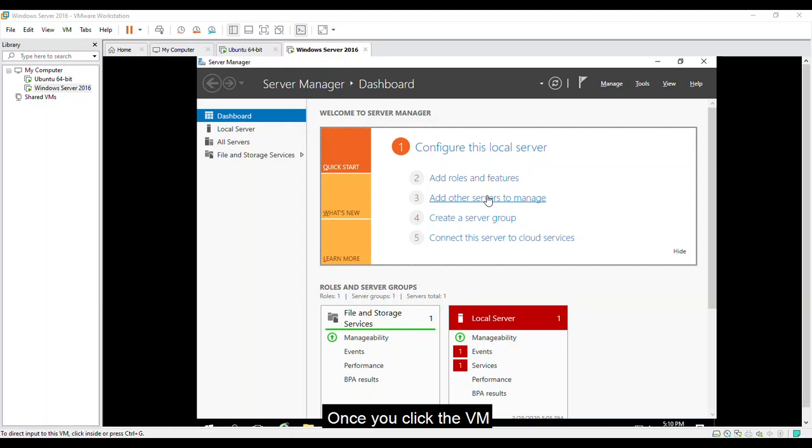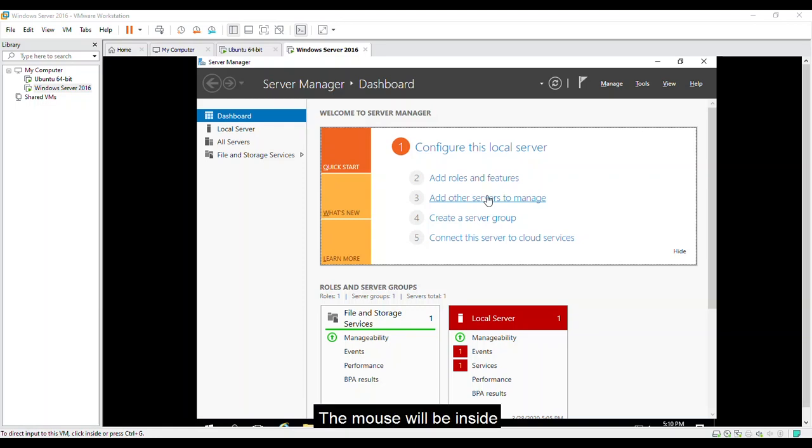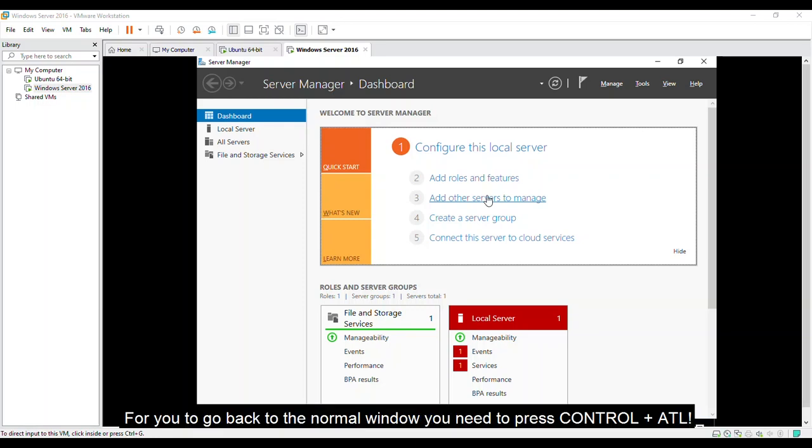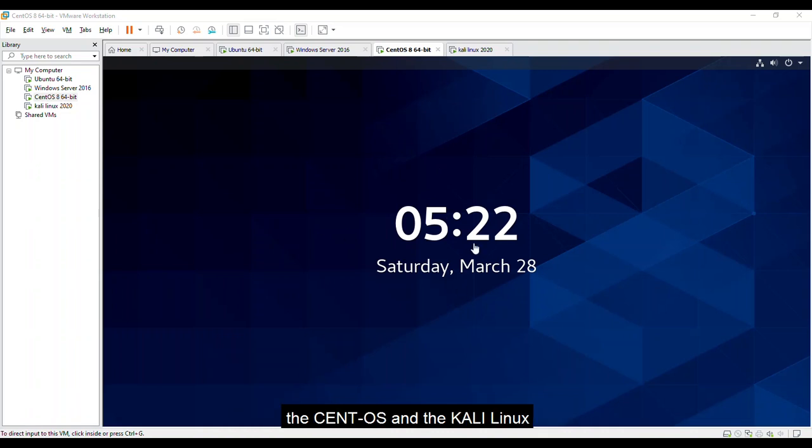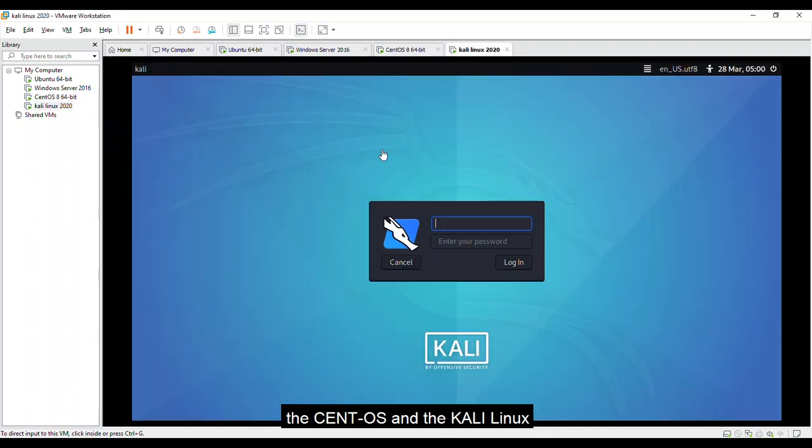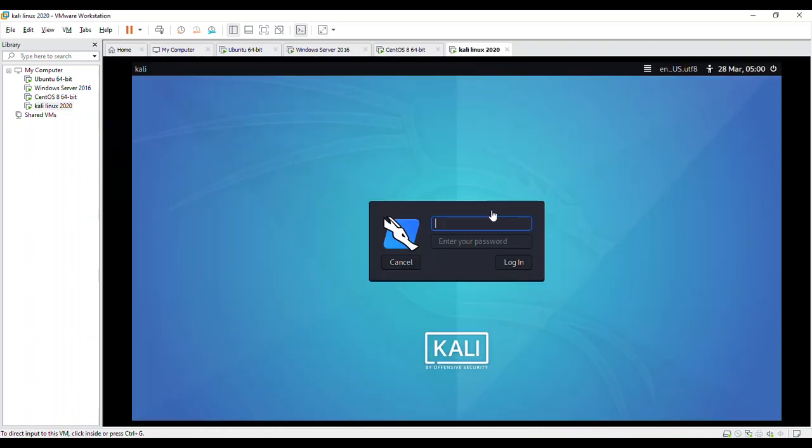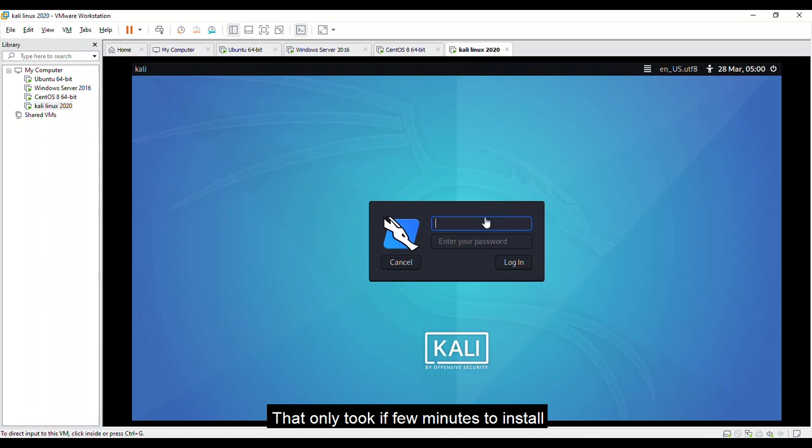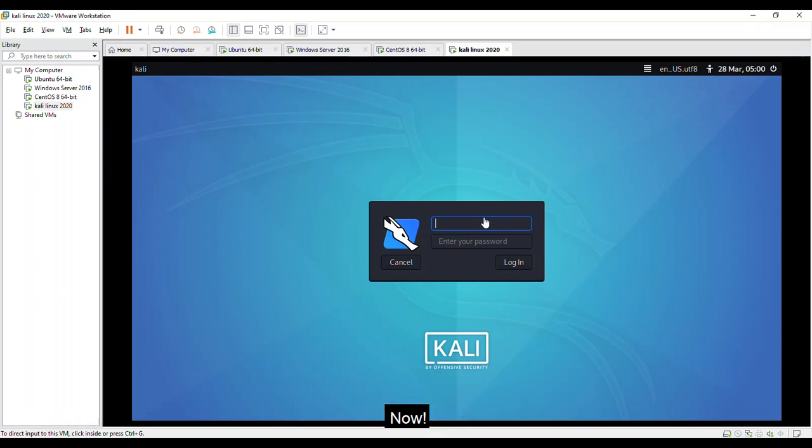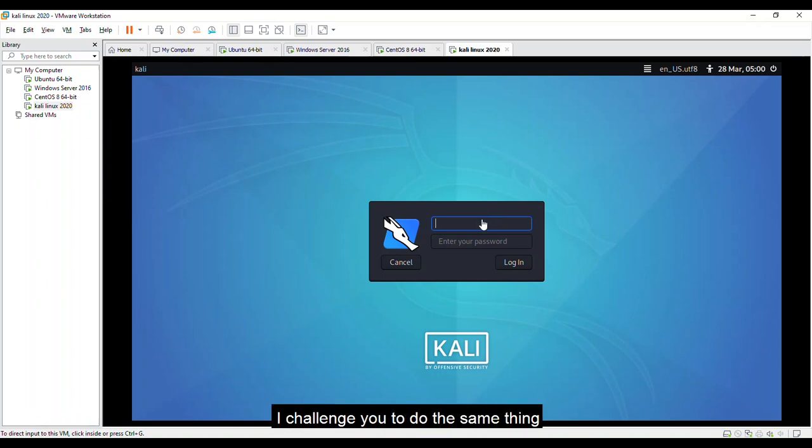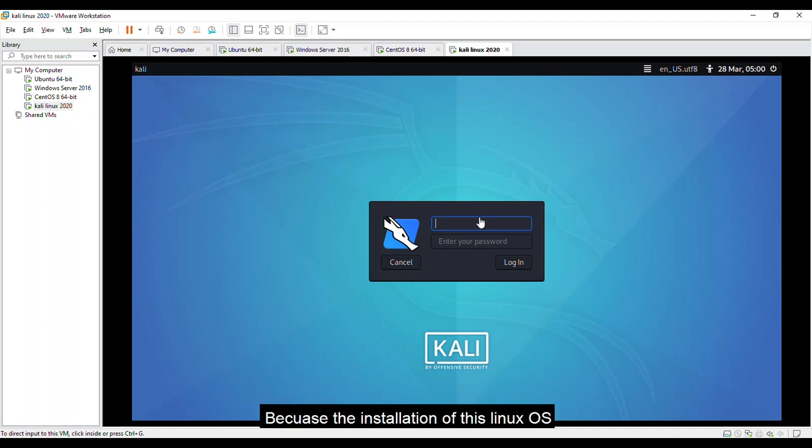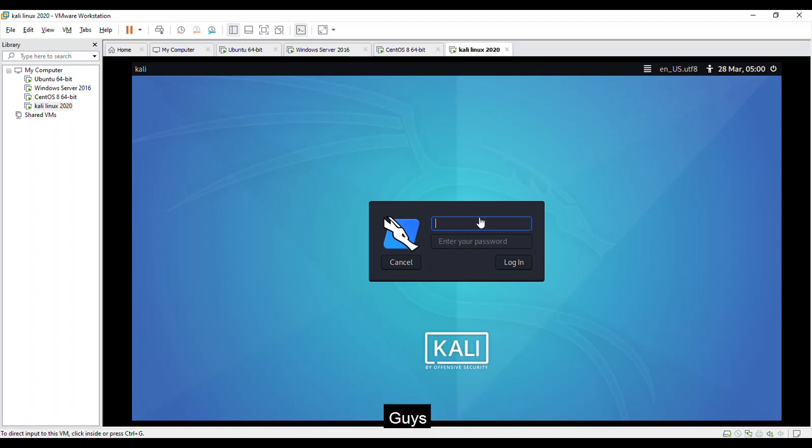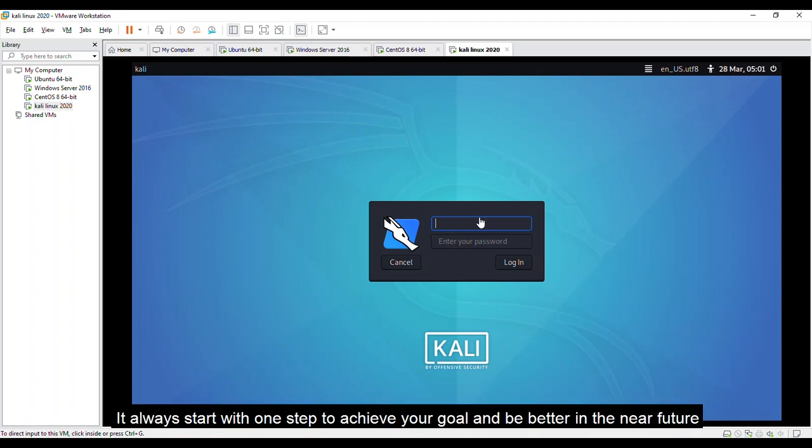Four, once you click the VM the mouse will be inside. For you to go back to the normal window you need to press Ctrl and Alt. A few minutes later I have here two new operating systems with me, the CentOS and the Kali Linux, that only took me a few minutes to install. Now I challenge you to do the same thing. Is it hard? No, because the installation of this Linux OS is almost the same with Ubuntu. Guys, it always starts with one step to achieve your goal and be better in the near future.